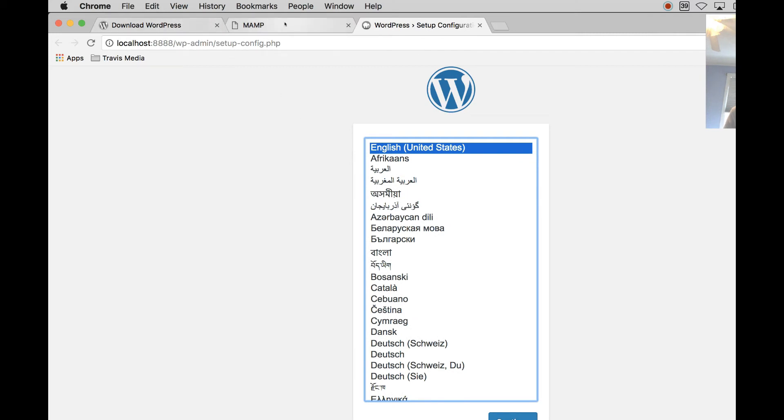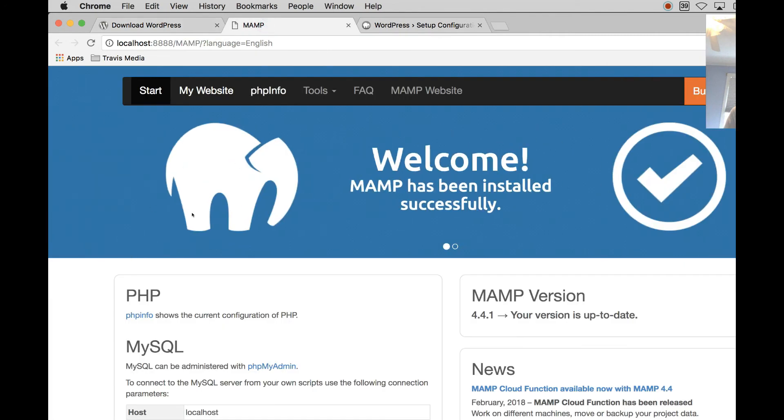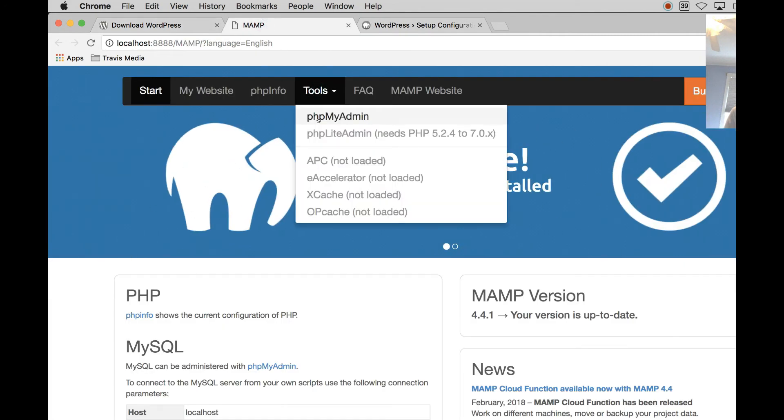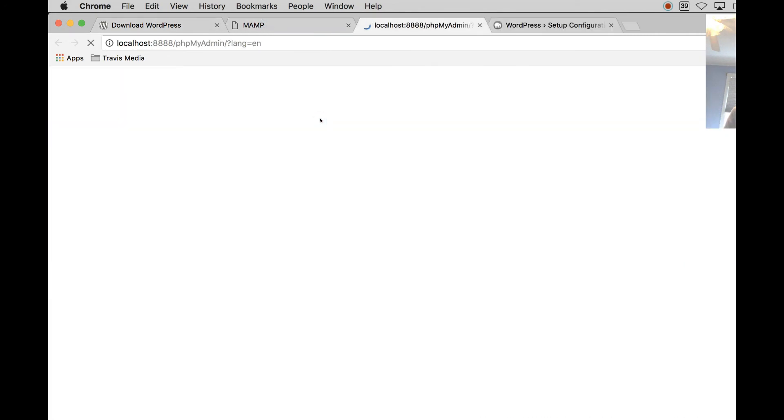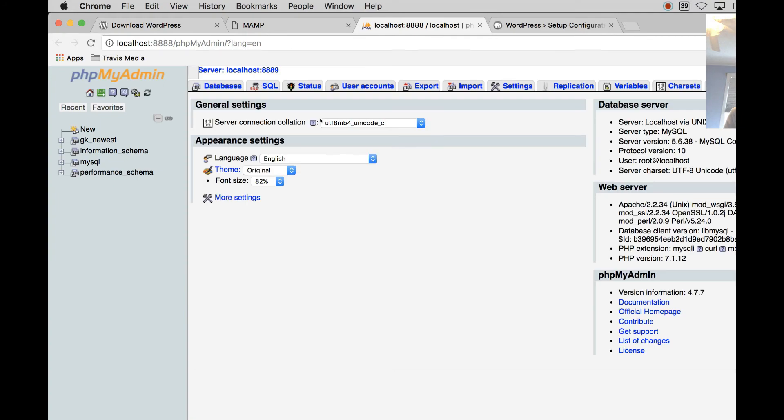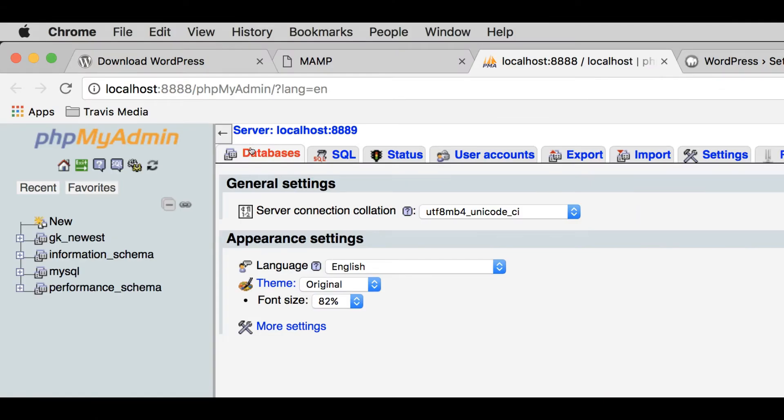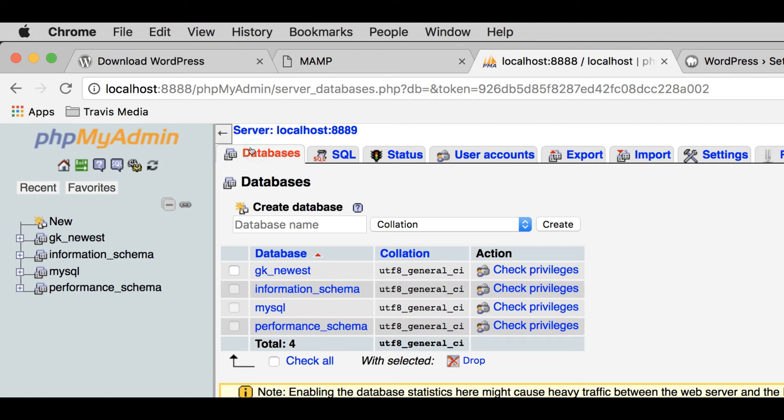So if you go to MAMP, you go back to this screen, go to Tools and PHP My Admin. You're going to go up here to Databases. You're going to click, or actually don't click anything. Right here where it says Create Database, you're going to name your database.